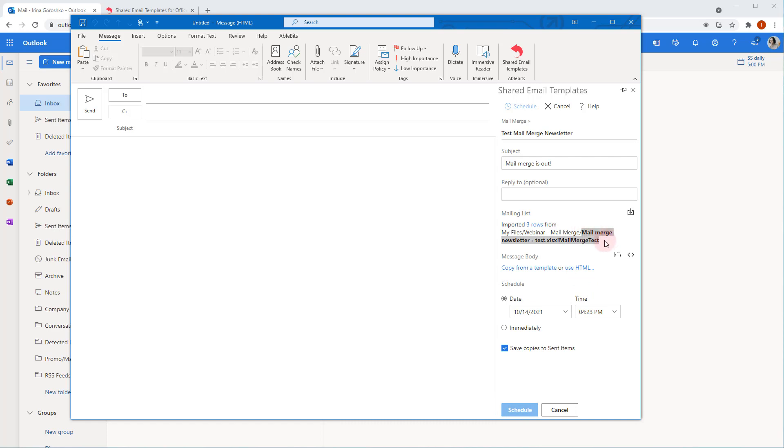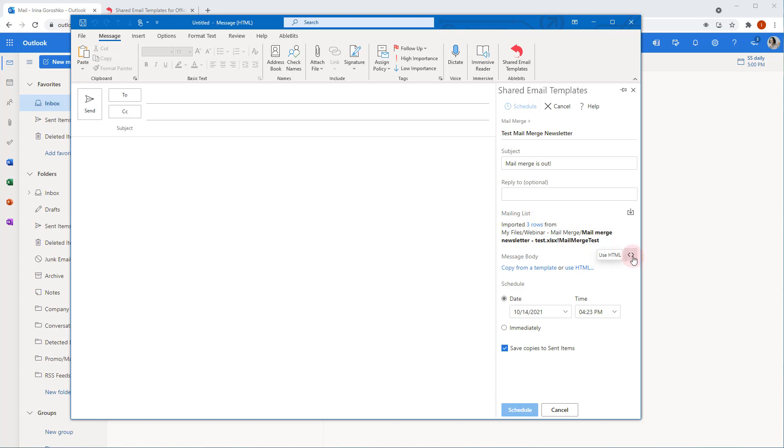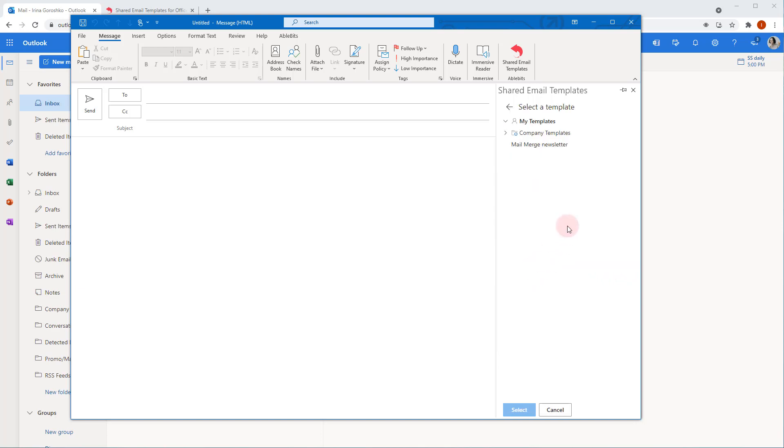Next, let's define the message body. You can either select a template or paste your HTML-based message. Again, data from the template or your custom HTML is saved with the campaign, so make sure it is final and does not require any changes. So, I click copy from a template and select the template. Here it is.